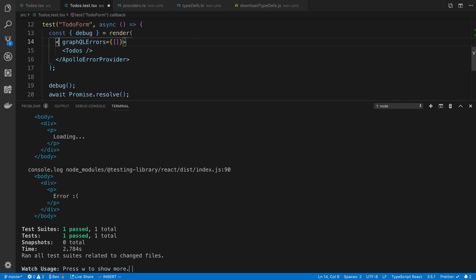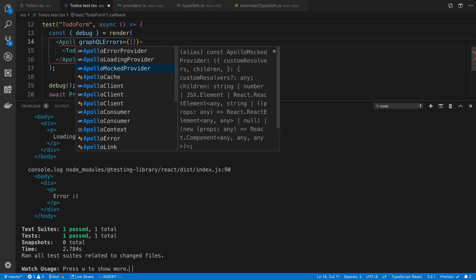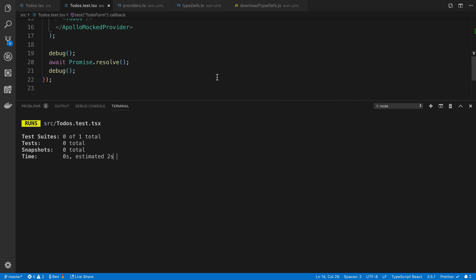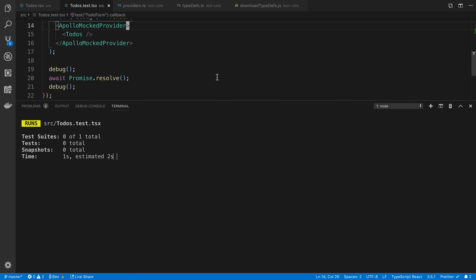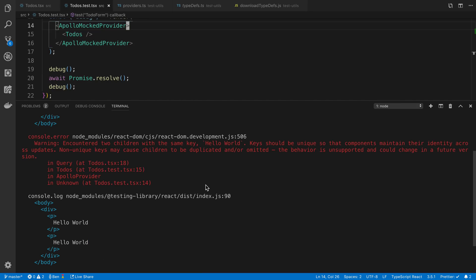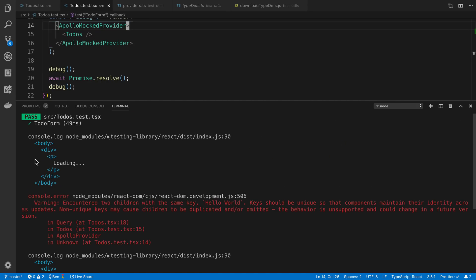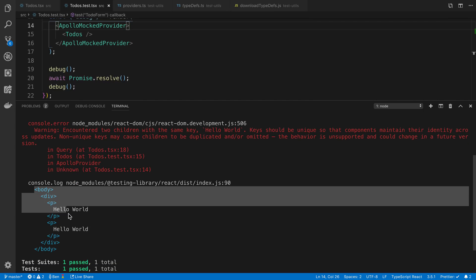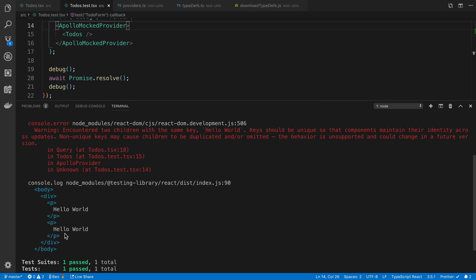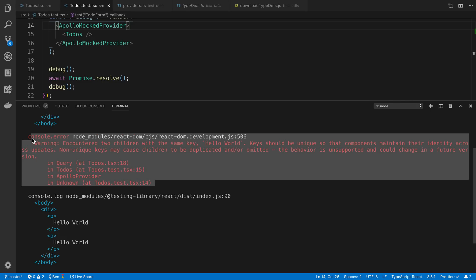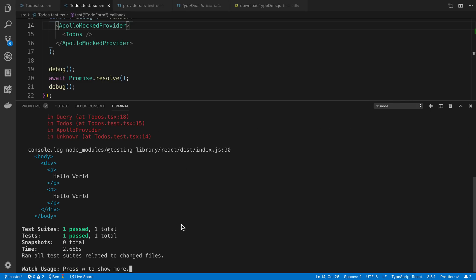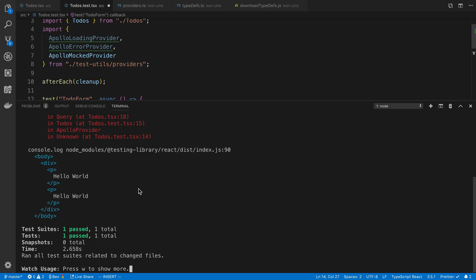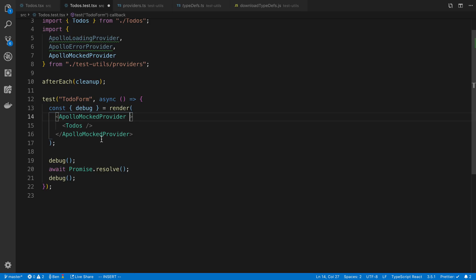And then the last one is actually when we get data. So that's the Apollo mock provider. So this is a cool one because by default, what it will do is it will just mock out the data for you. So for example, here we have loading, and then it is displaying the body here. And we can see we have two divs called hello. You can even see we've got a little key error from React, so we could go in and fix that if we wanted to. And the cool thing about this is we can also go in and we can specify the data if we wanted to.